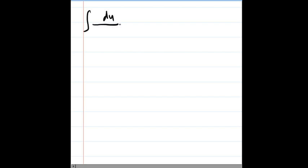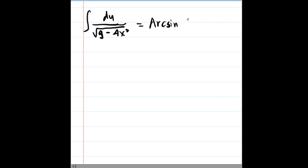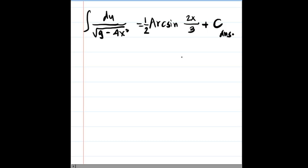Continuing the solution: the integral of du over the square root of 9 minus 4x squared equals arc sine of 2x over 3. And since our previous page had a factor of 1/2 outside, the final answer is 1/2 times arc sine of 2x over 3, plus C. I hope you understand something from this video — enjoy learning!